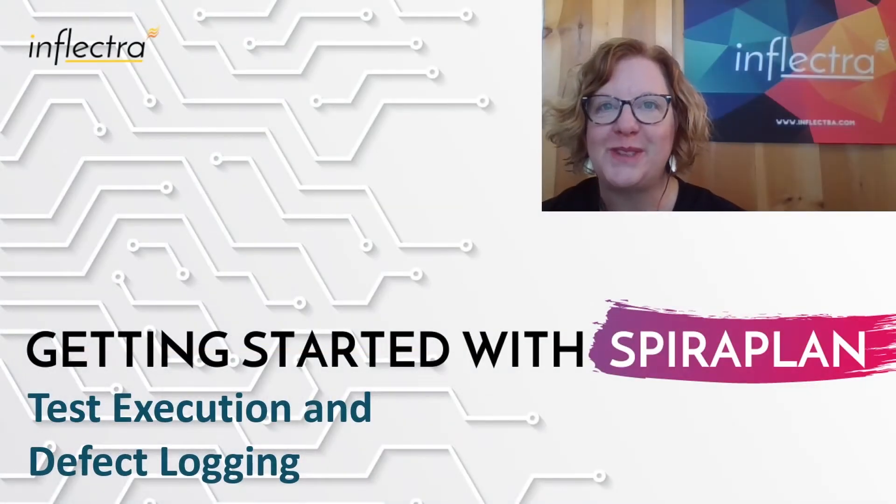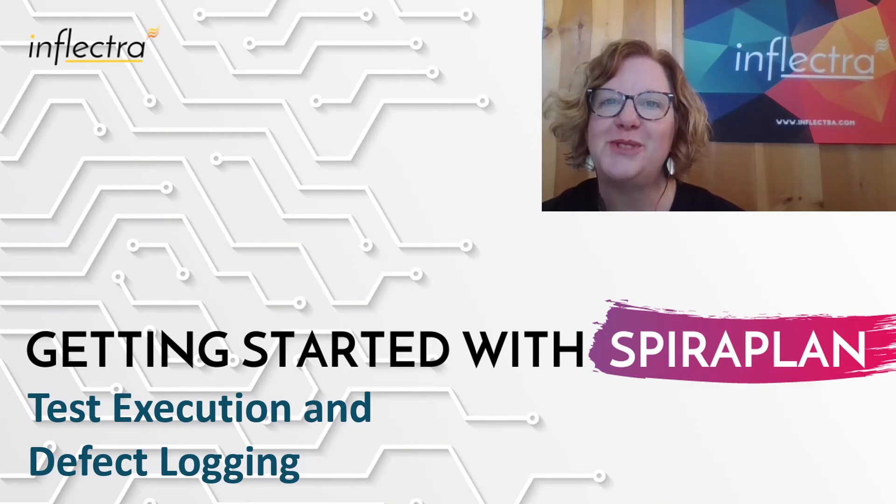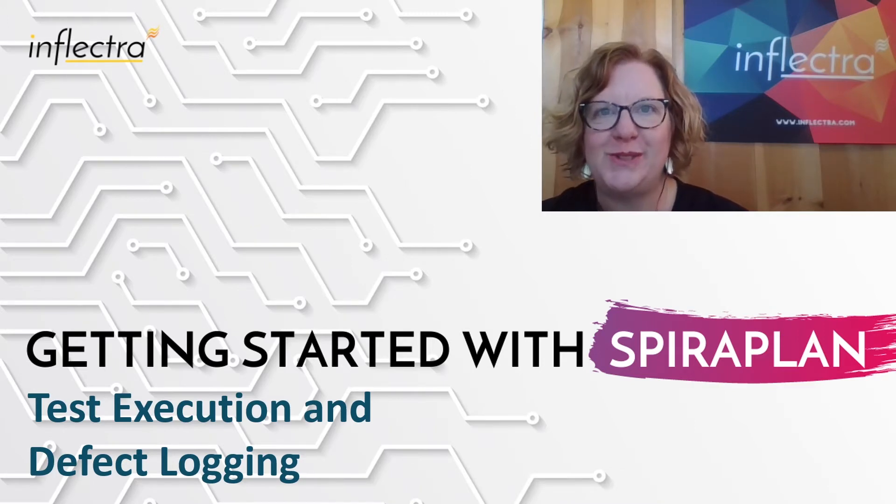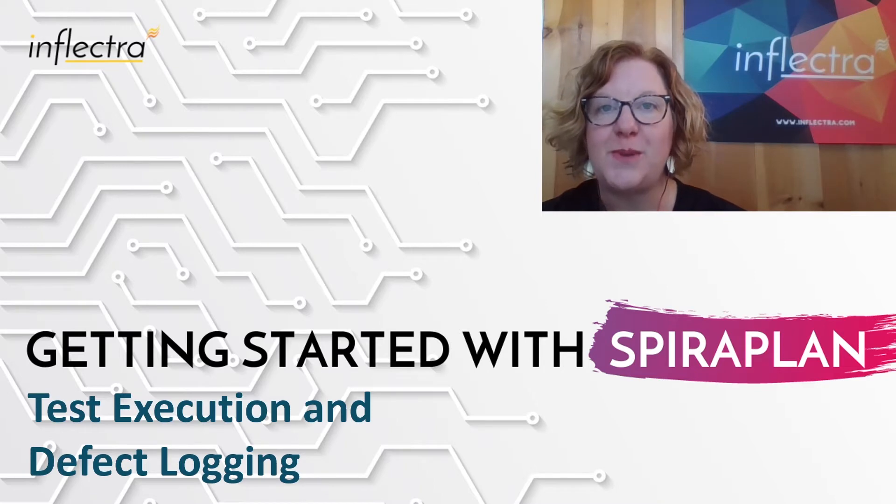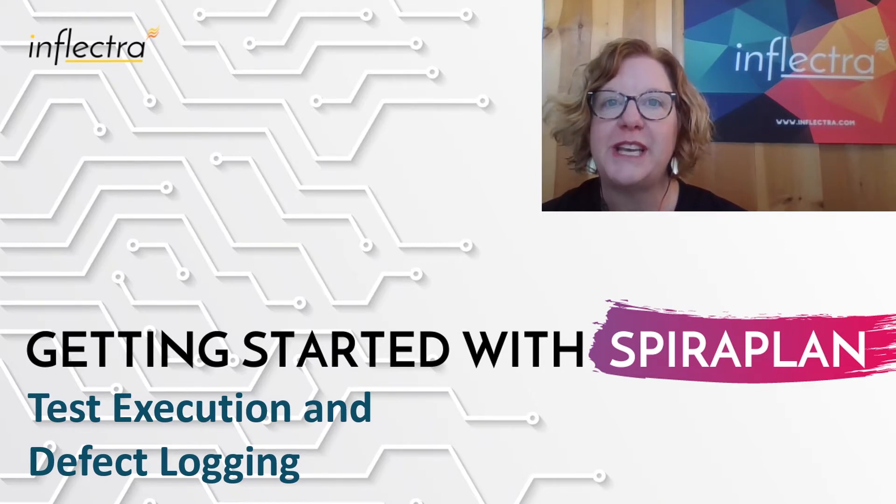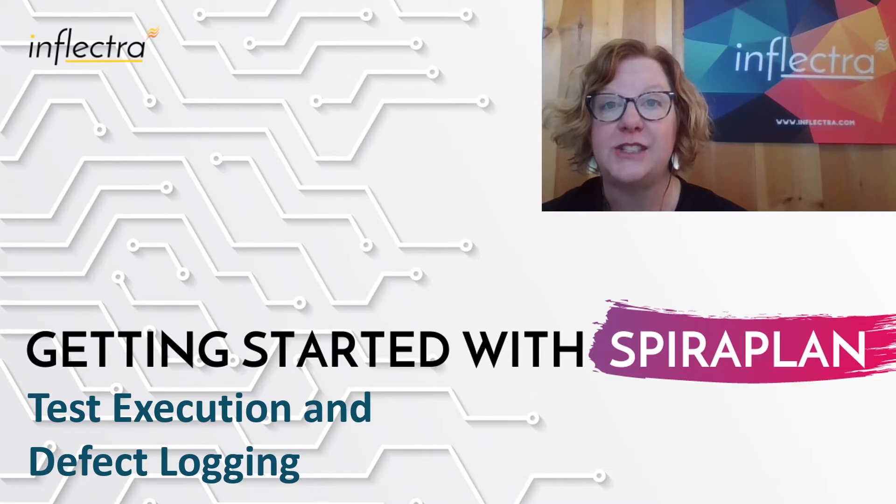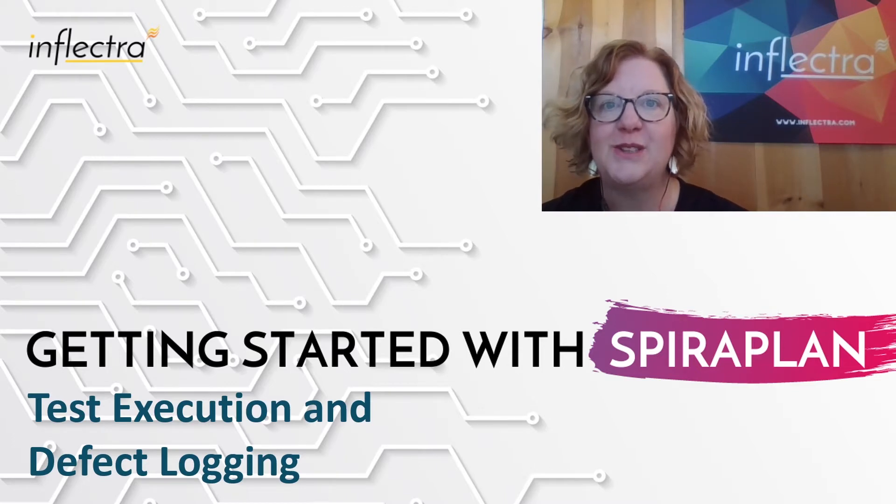Hi, I'm Teresa with Inflectra. I'll be providing a series of short videos to help you get started using Spira. This includes all the editions of the system: Spira test, Spira team, and Spira plan. In this video, we'll take a look at test execution and defect logging. So let's get started.